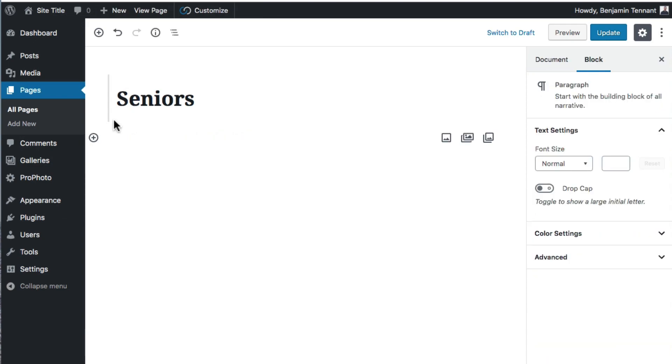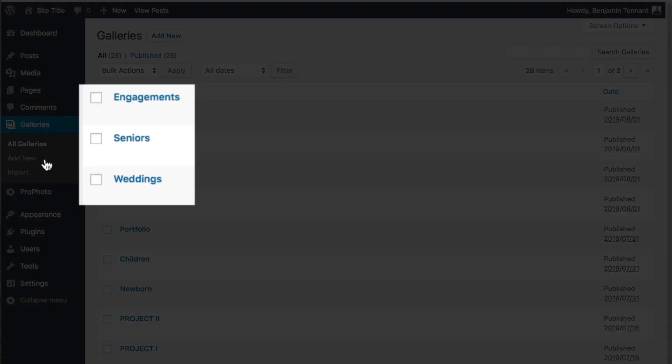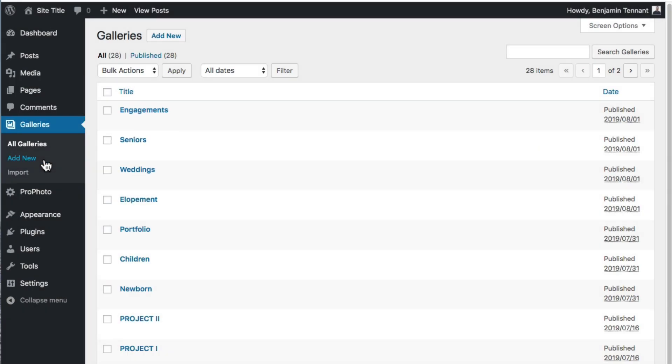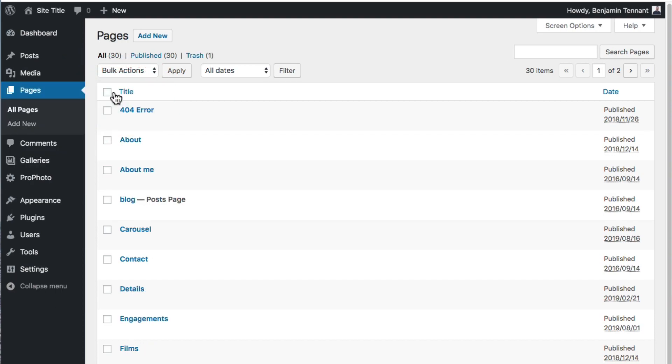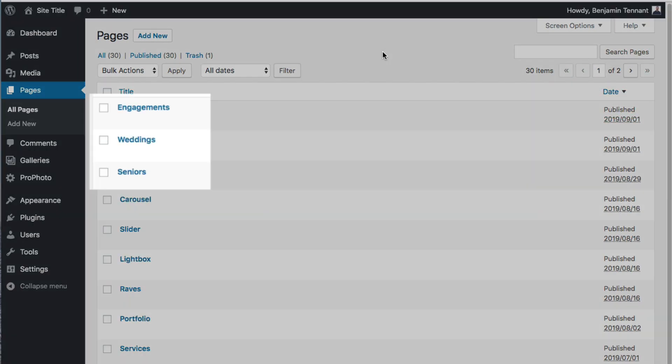For testing today, I've created three Profoto galleries. These are going to serve as my portfolio galleries. And in Pages All Pages, I've added a new WordPress page for each of these galleries, and I've named them similarly.